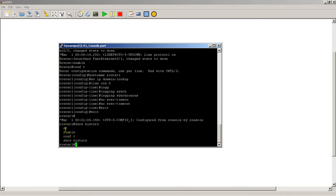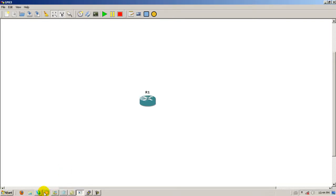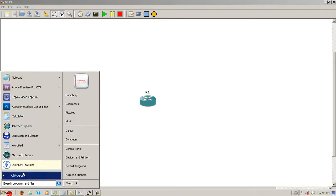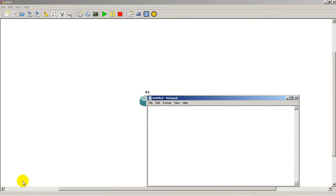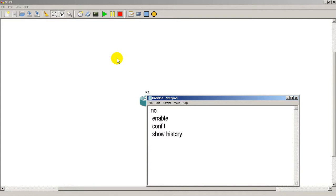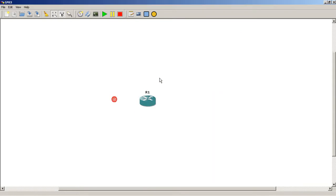So why would you do show history? Well, a lot of times you could select that, paste it into Notepad. Let's say it would do something like this. And then as I configure other routers, let's say I had 50 routers I wanted to configure. I could type in a bunch of regular commands into the first router, do a show history, copy that into my Notepad, and then paste it into all the other routers. So it's pretty cool.